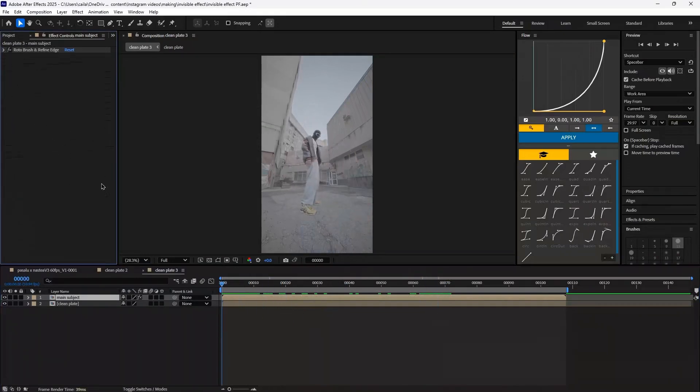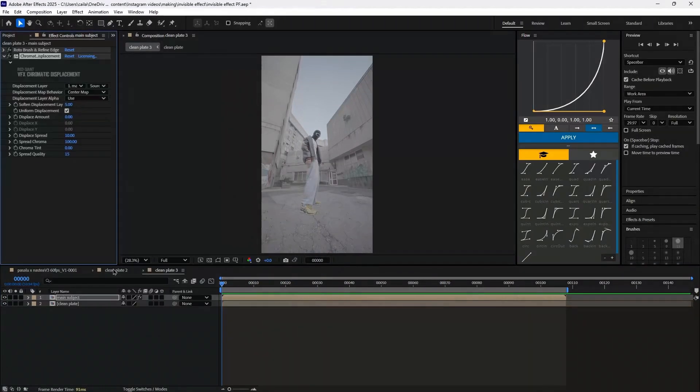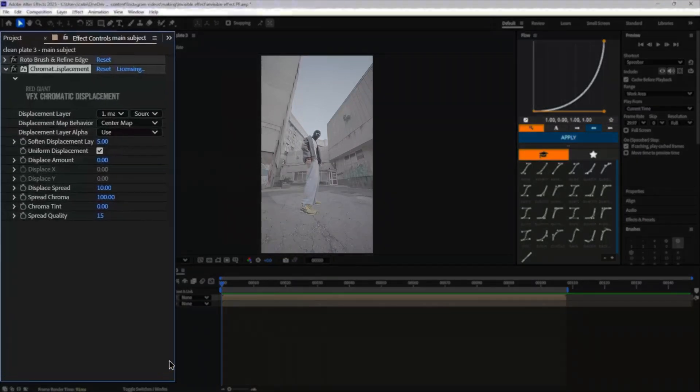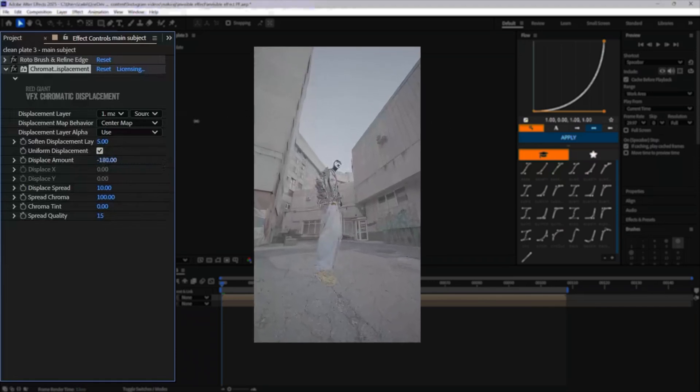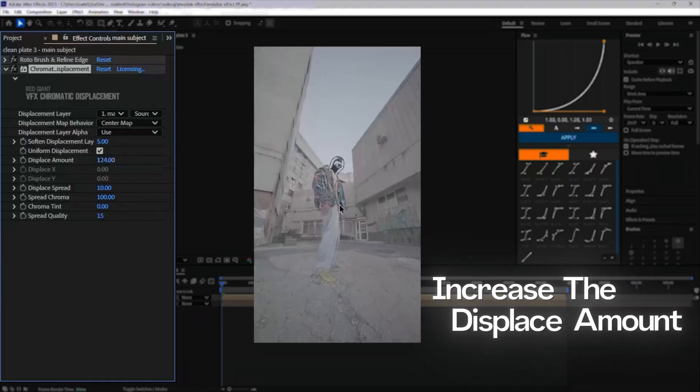After the roto brush you want to add chromatic displacement. The effects on the chromatic displacement are really up to choice. The only thing you have to know about is the displacement amount. Turning this up to 150 or anywhere for that matter where you want is what's going to give you the invisibility kind of blur effect. So I found 150 is a nice medium.